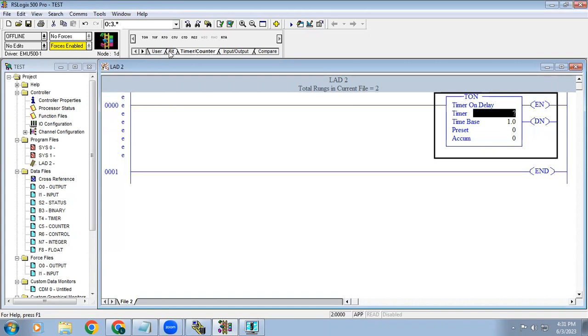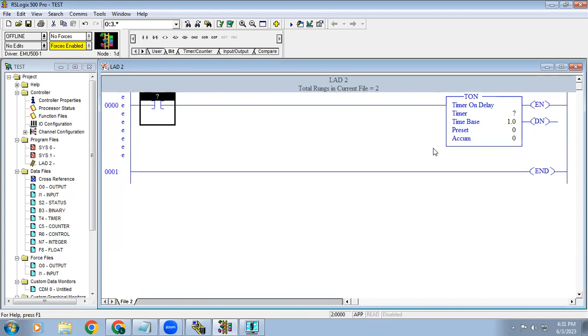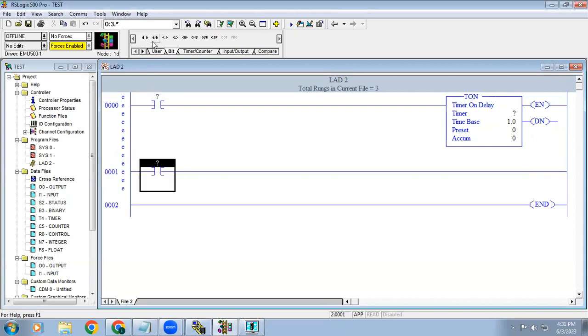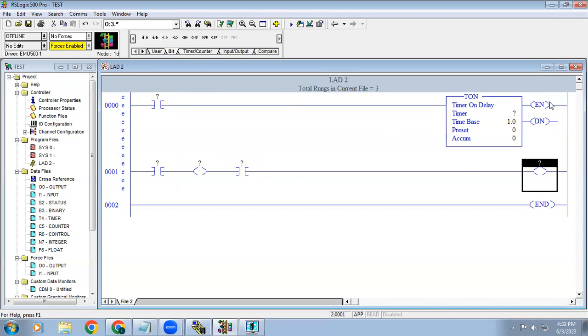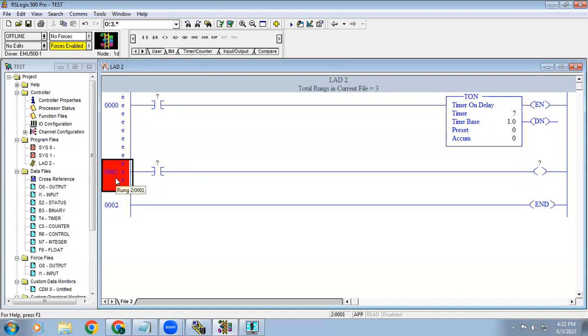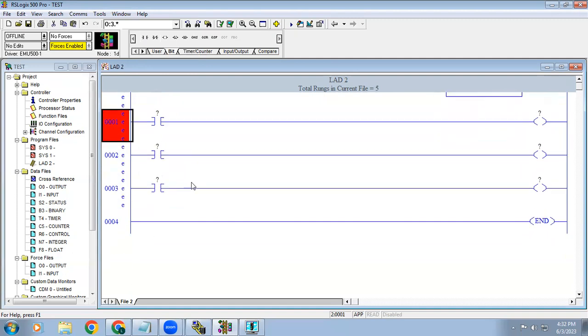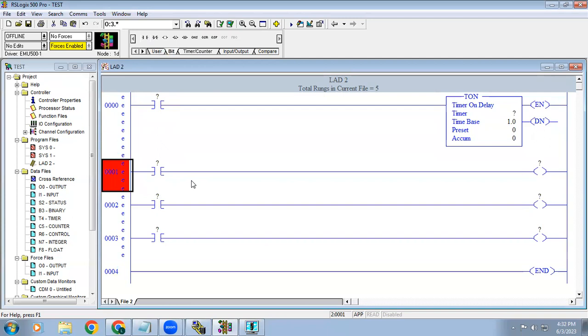Already we know what is mean by on delay timer. On delay timer means when the input is triggered, whatever time we have given, after the time output should on. But in here they are not given any direct output. Instead of an output, they given timer bit.